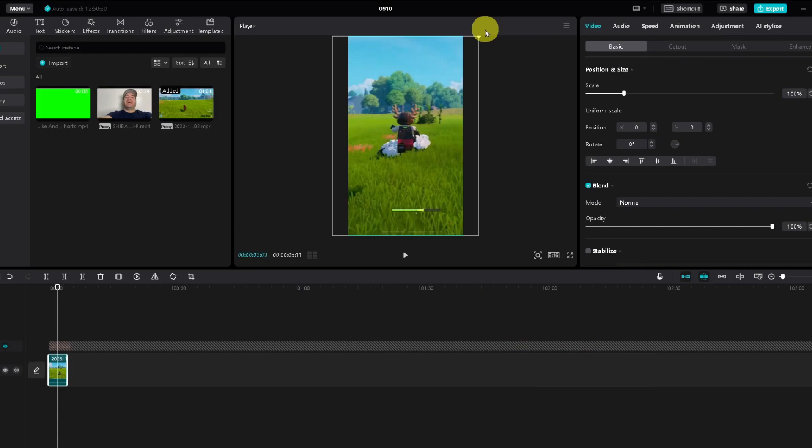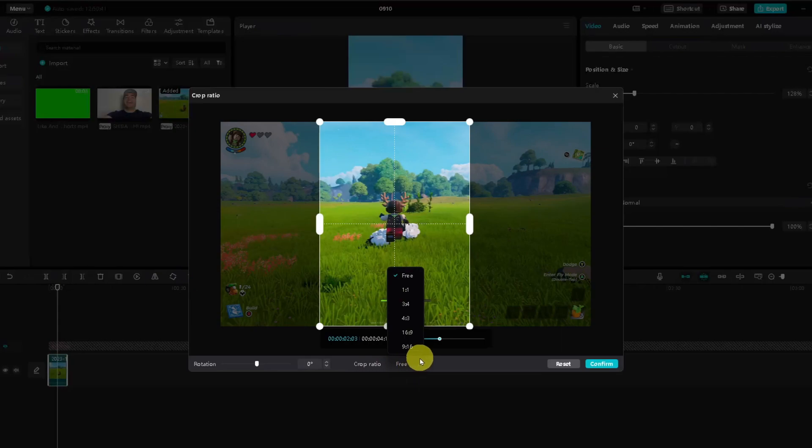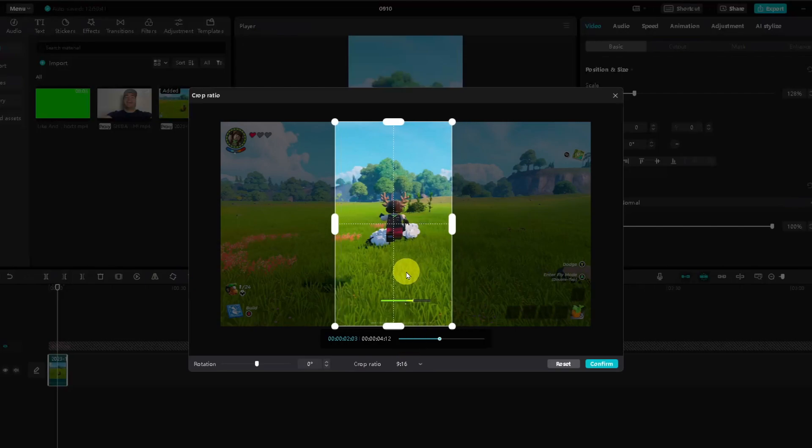Now not only that, if we go back to this Crop option here, you'll notice at the bottom under Crop Ratio it's currently on Free, but we can also change it to 9 by 16, which is TikTok or YouTube Short. If I change it, I can also adjust it this way as well.